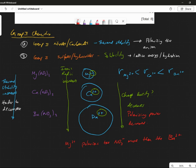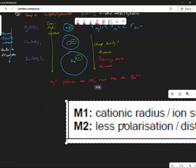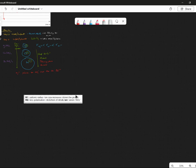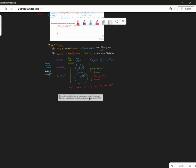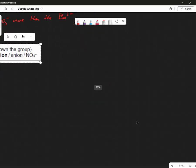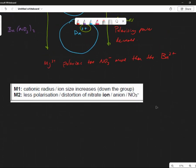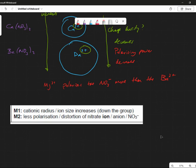Okay I'm going to cheat — I'm going to go straight to the answer scheme and pinch that, otherwise I'll be here all day. Let's have a snapshot. This is what the answer says. It says the cationic radius increases down the group — which I think I said — less polarization and distortion of the nitrate ion decreases as you go down. Does that make sense? Their answer is a bit nicer than mine because it's very clear. Do you see that that's not the same as the other thing?